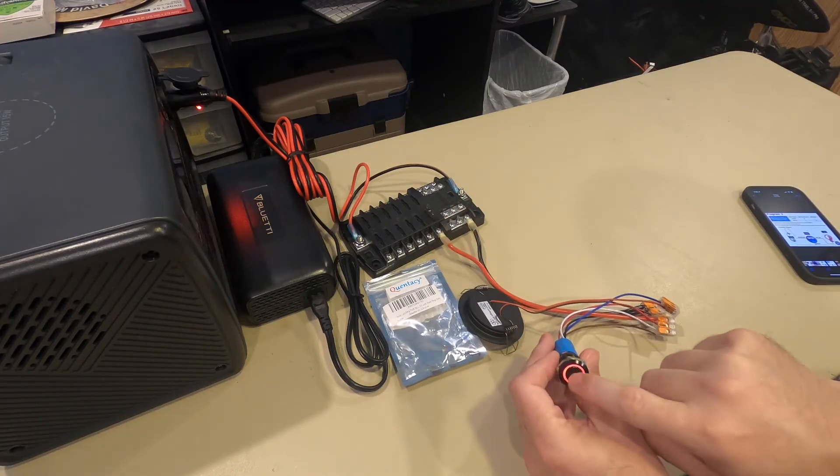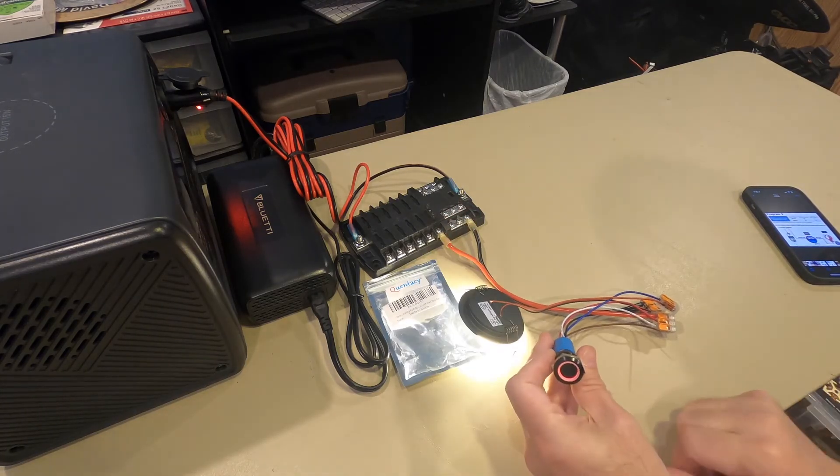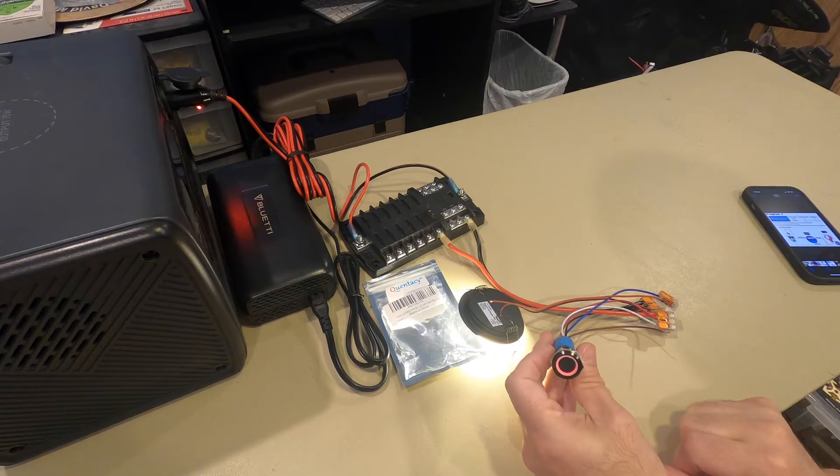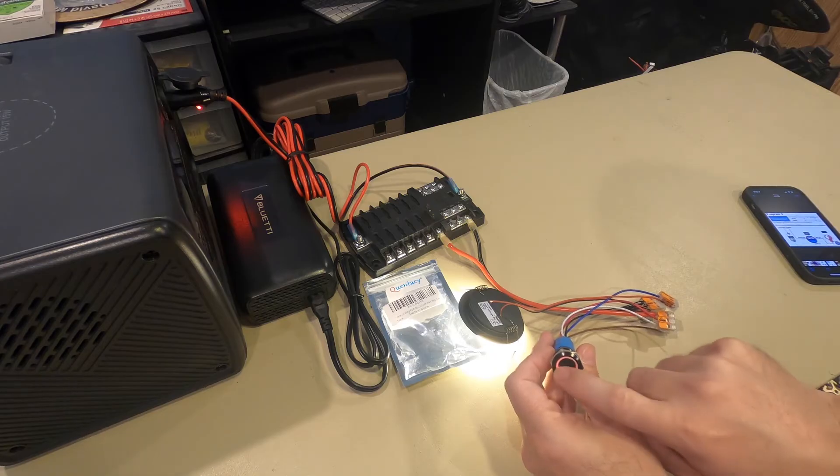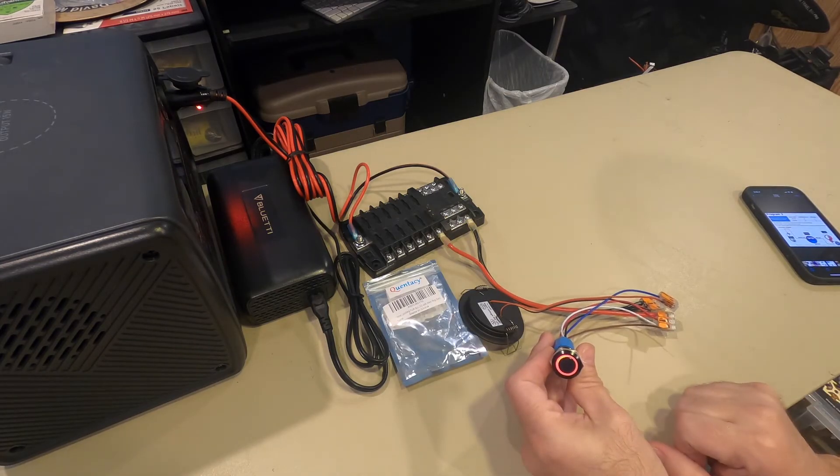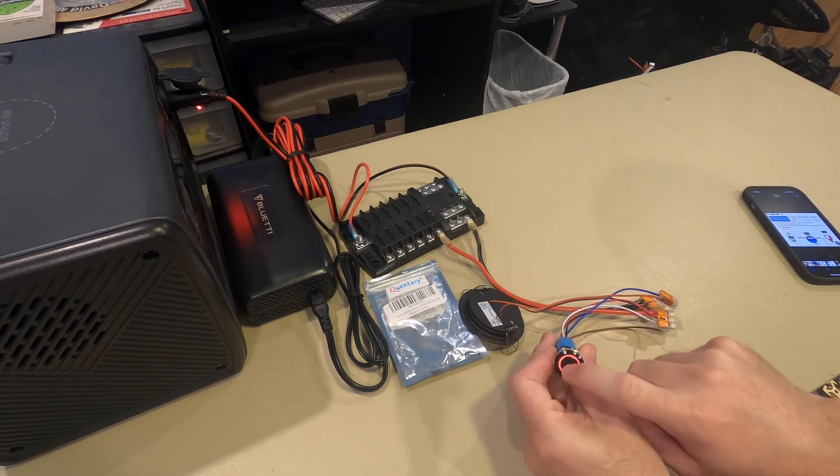And I can press the button. The ring, LED ring, is still on. The light is on. There you go.